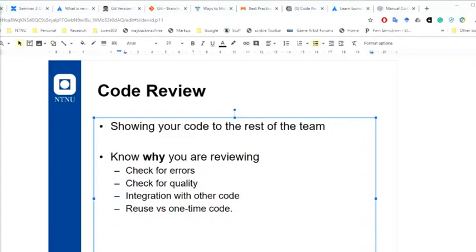One of the important things for you to do with us and with each other is to show us your code while it's in development. We're not just interested in helping you at the end of the process — we're interested in helping you through the process. It can feel emotionally exposing to show code you know has bad bits in it, but it's really important to be willing to show us that code. You need to be able to say, look, I know it's not working, I know it's not pretty, but can we get some feedback?